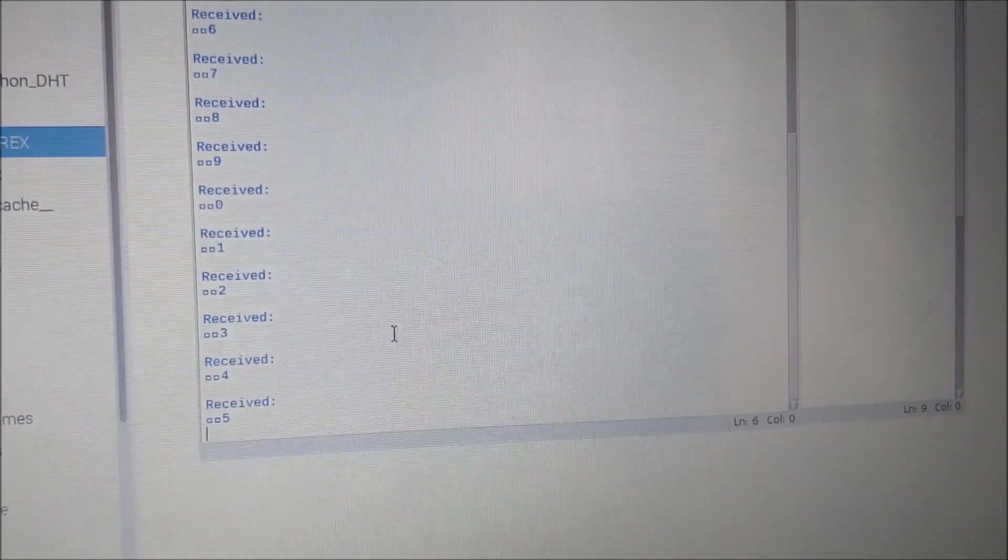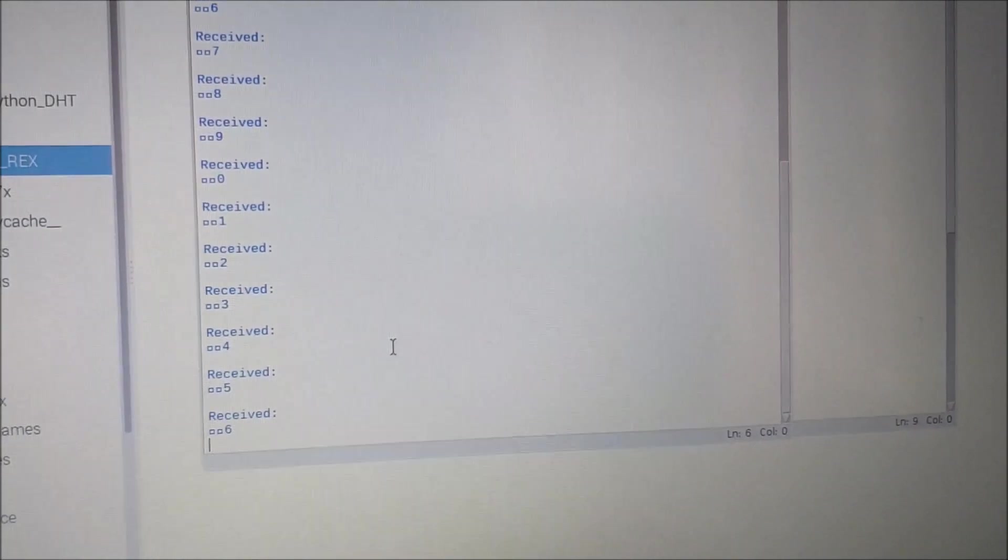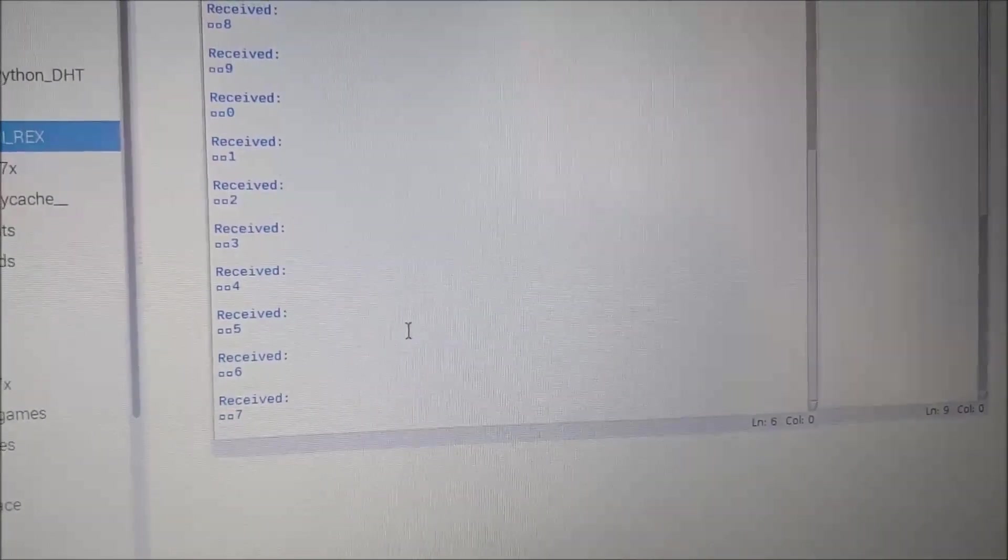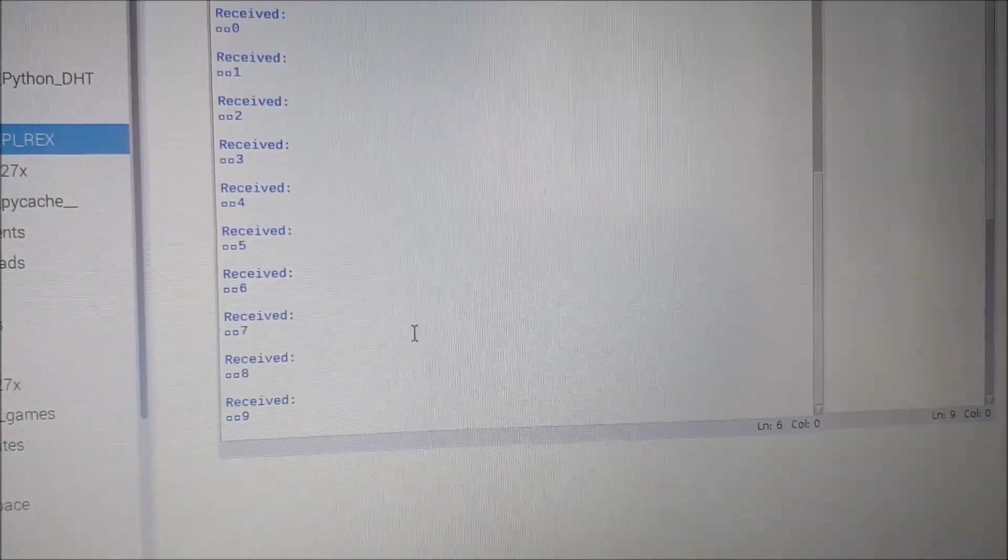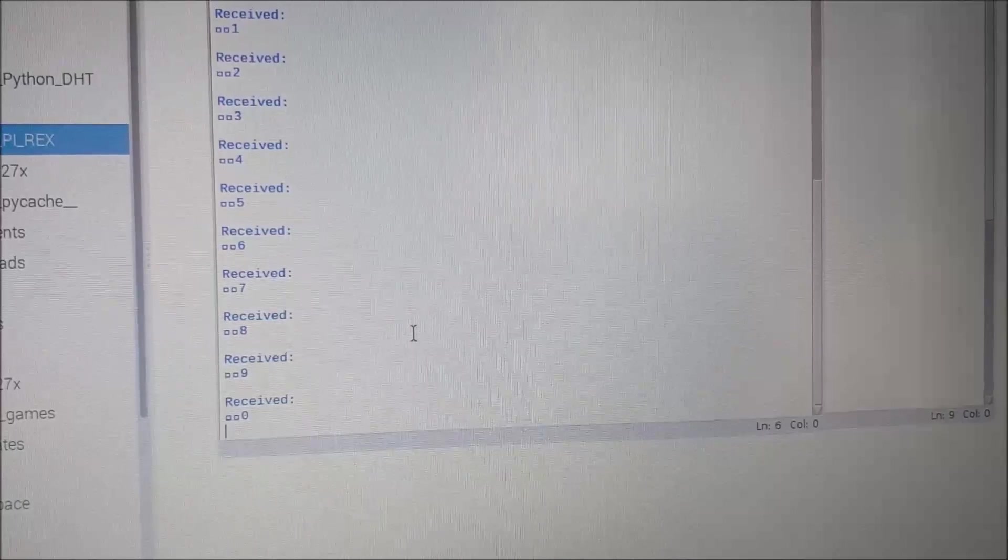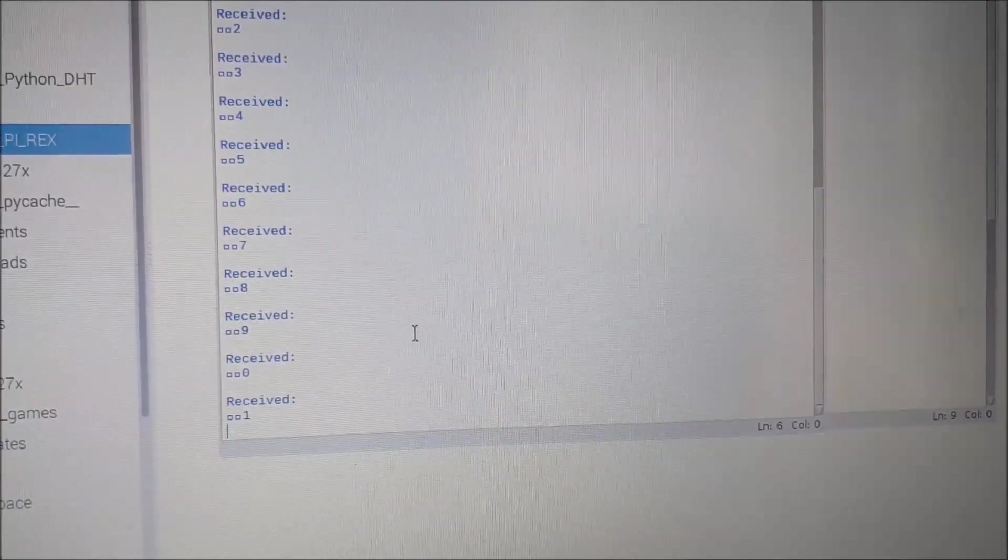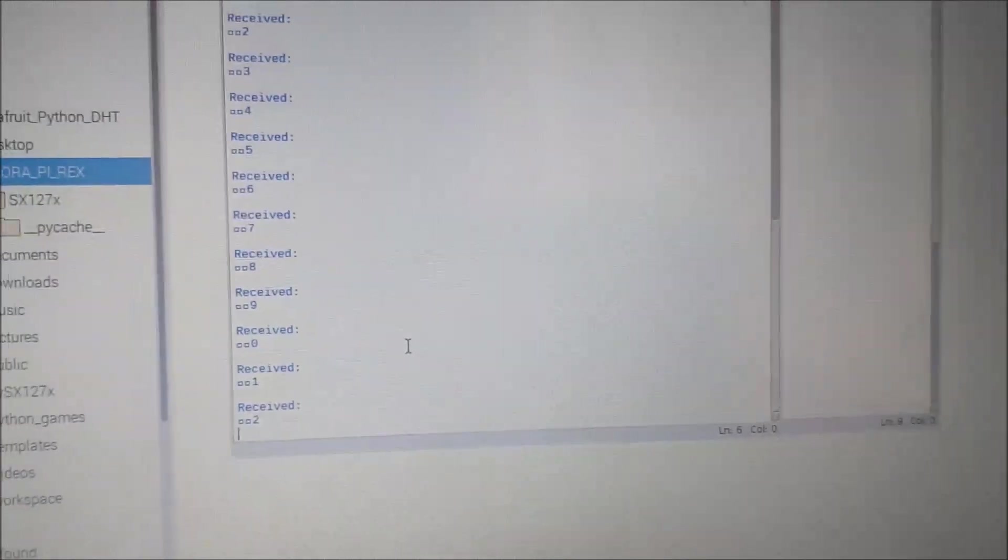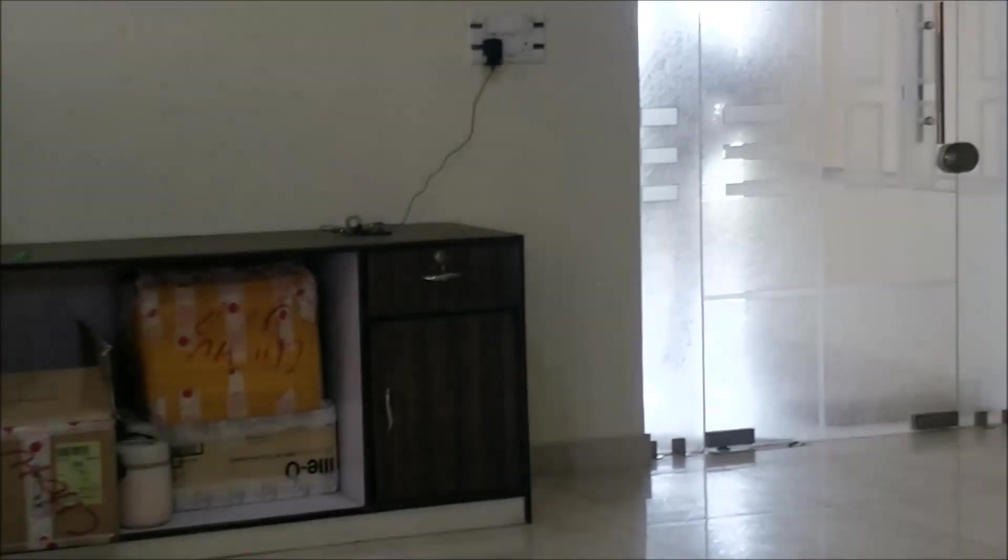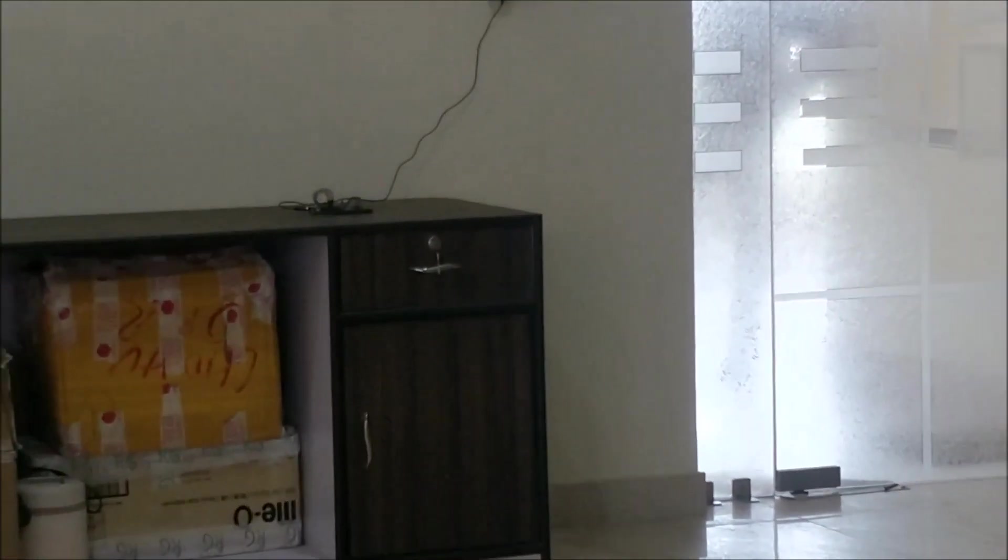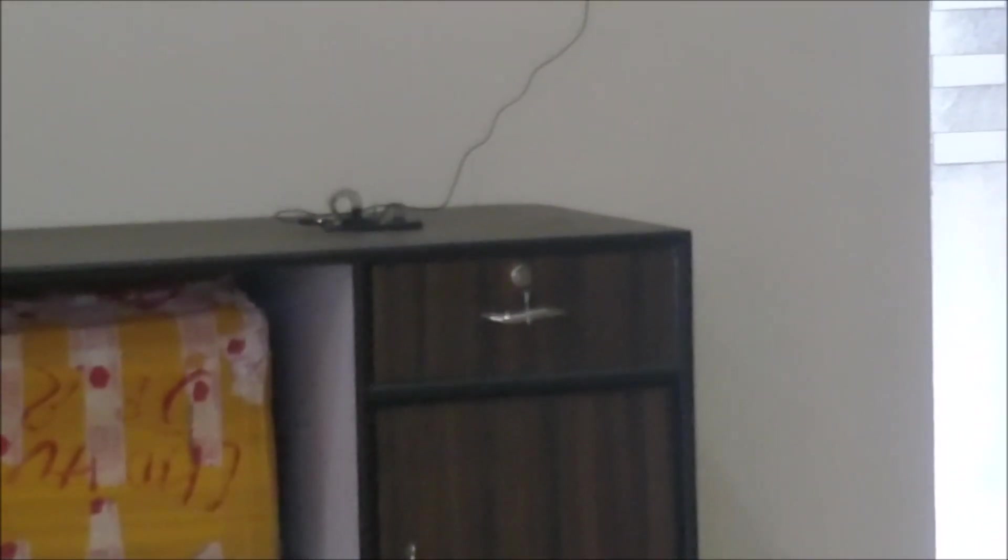Meaning it is transmitting these values from 0 to 9 constantly and I am receiving it on my Pi side. The Arduino is connected to the LoRa module and it is placed over there. Let's go ahead and take a look at it and see how the connections are done.